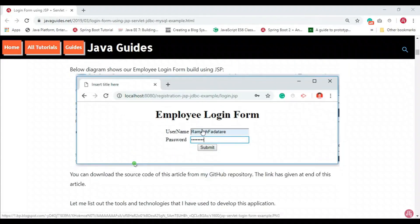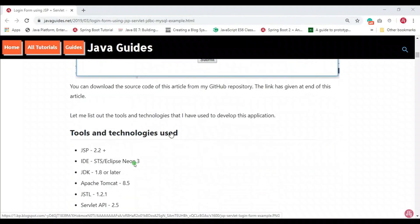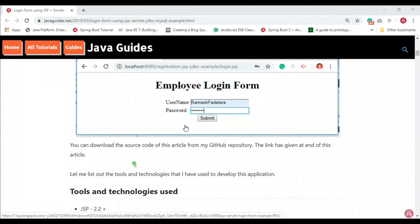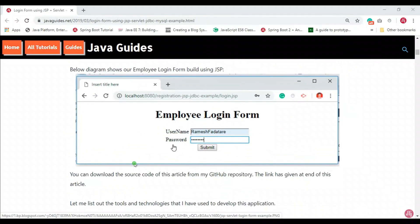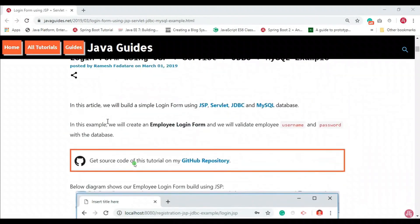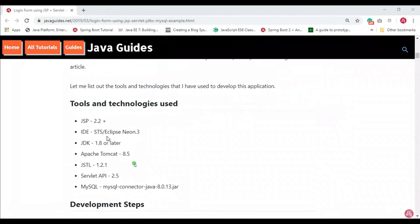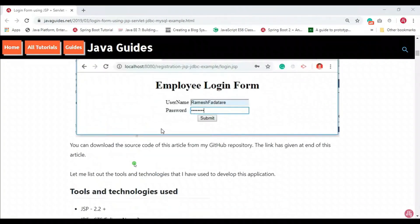We basically create an employee login form where the employee will use this form to authenticate with the database. The employee will enter a username and password and hit submit, then the credentials will be validated against the database. The source code is hosted on a GitHub repo, with the link provided at the end of this tutorial. We'll develop this from scratch, so you can just follow the steps.